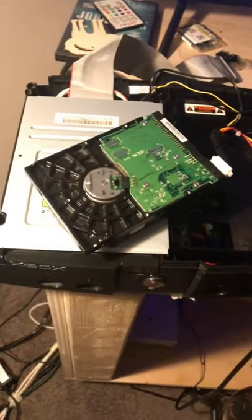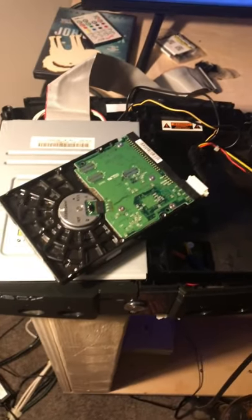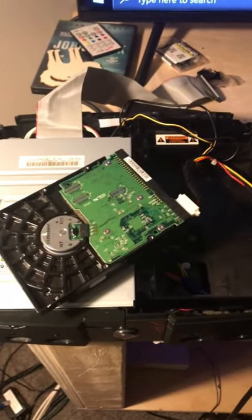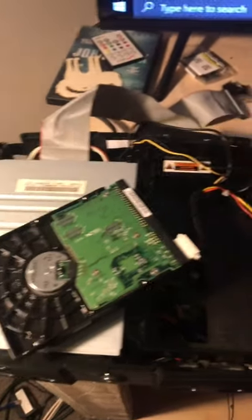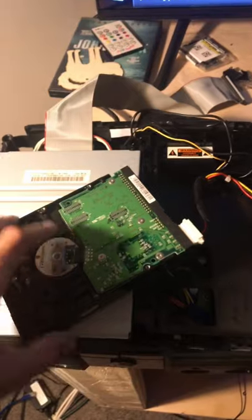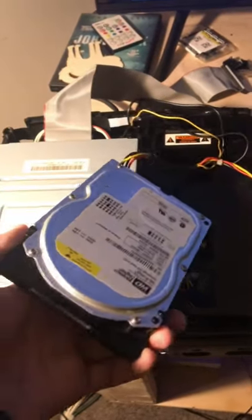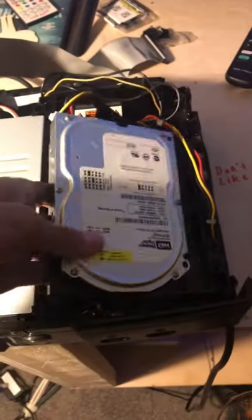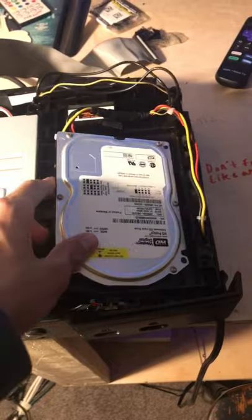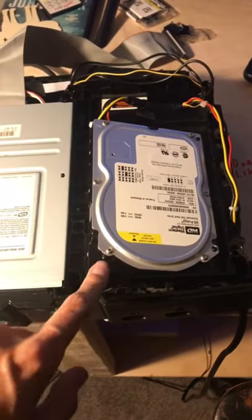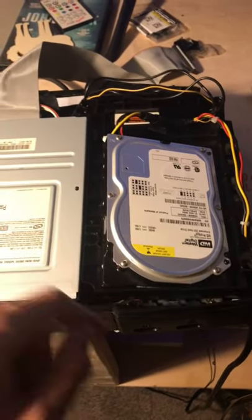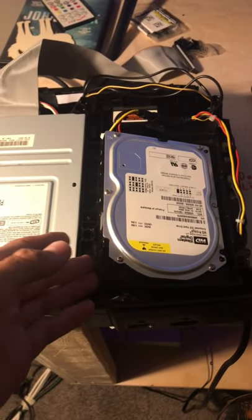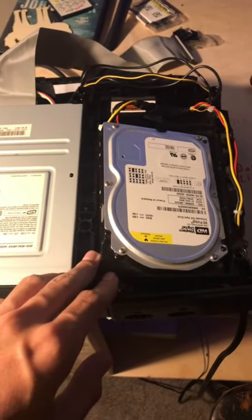So you guys may recognize this original Xbox from my other video where I was attempting to rebuild this hard drive, and I have an update. I was not successful, the hard drive completely crapped out.